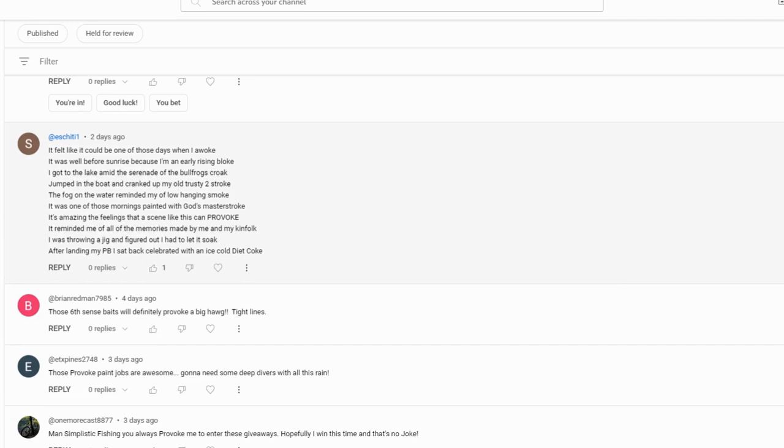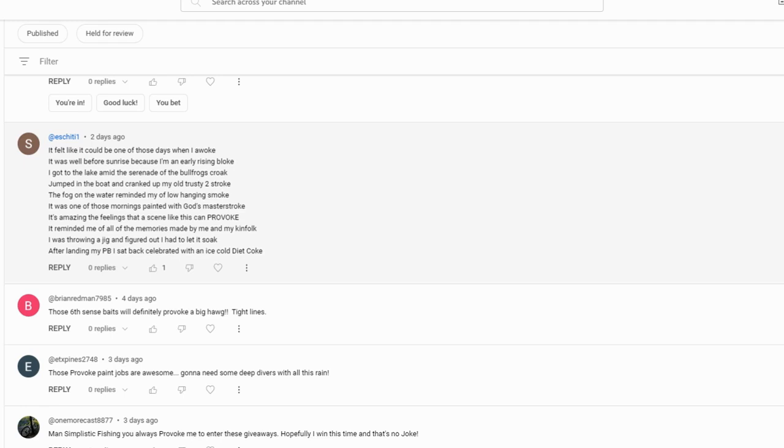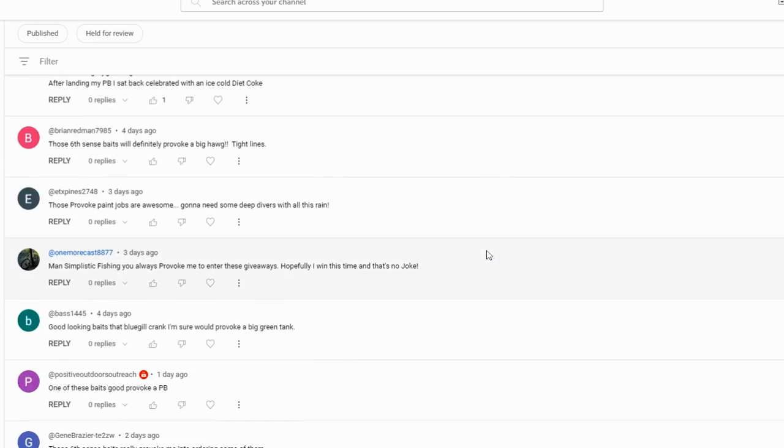Let's read this one: 'It felt like it could be one of those days when I awoke, it was well before sunrise because I'm an early rising bloke. I got to the lake amid the serenity of the bullfrog's croak, jumped in the boat and cranked up my old trusty two-stroke. The fog on the water reminded me of my low-hanging smoke, it was one of those mornings painted with God's master stroke. It's amazing the feelings that a scene like this can provoke, it reminded me of all the memories made by me and my kinfolk. I was throwing a jig and figured out I had to let it soak. After landing my PB I sat back, celebrated with an ice-cold Diet Coke.' That is freaking awesome, well done man.